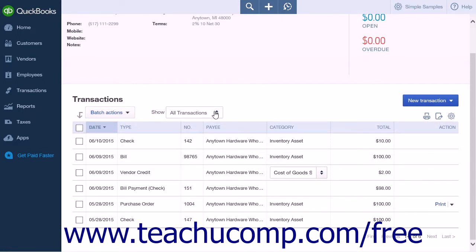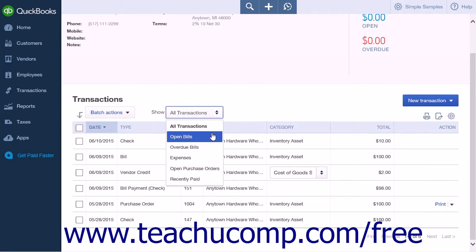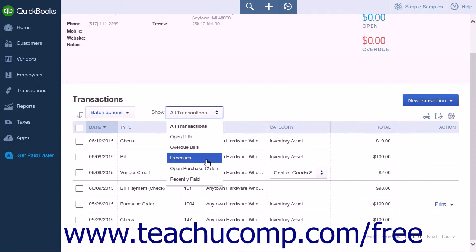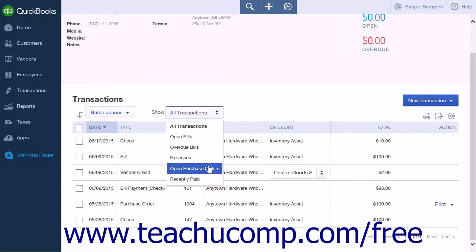At the top of the transaction list is a Show field with a drop-down box to select what should be displayed in the list. The options in the Show list are All Transactions, Open Bills, Overdue Bills, Expenses, Open Purchase Orders, and Recently Paid.